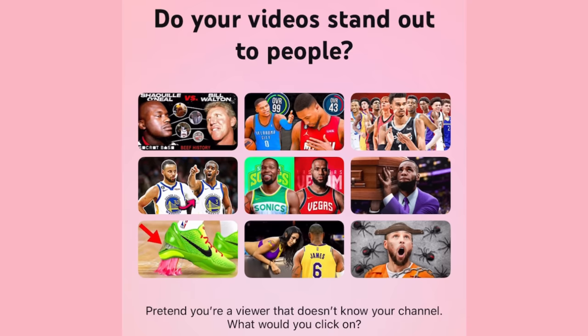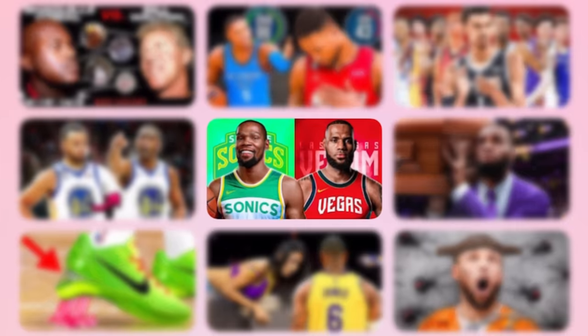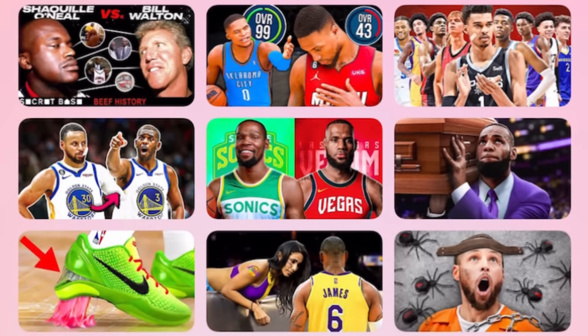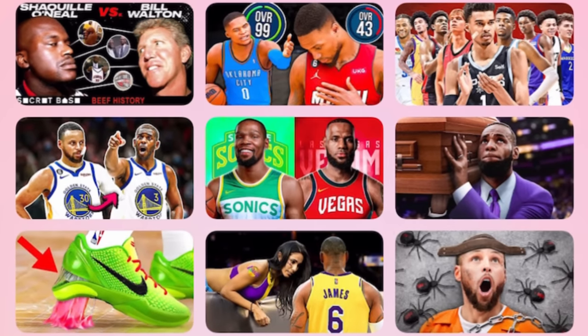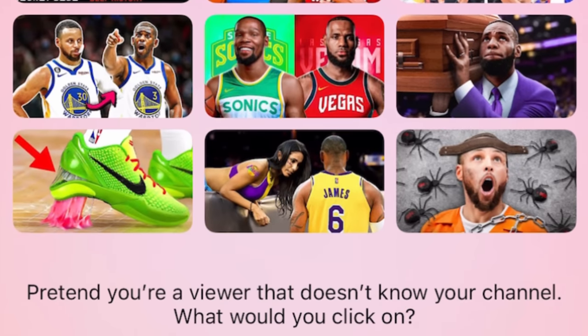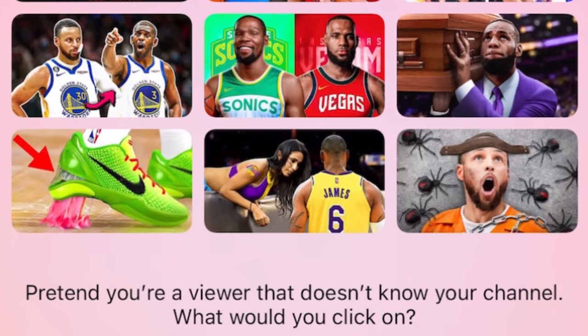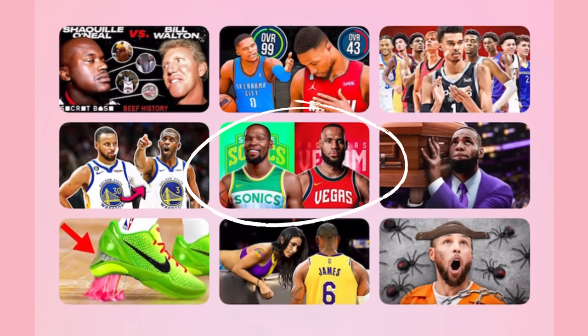On the very next slide, it says 'do your videos stand out to people?' What it did is it took my image, placed it in the center, and then put all of these related types of videos around it to see if my video actually stands out on the YouTube homepage. At the bottom it says, 'pretend you're a viewer that doesn't know your channel — what would you click on?' YouTube is giving us an insight here that when people open up YouTube and see a bunch of different videos, they really value when they see your thumbnail and then go to click on that video.